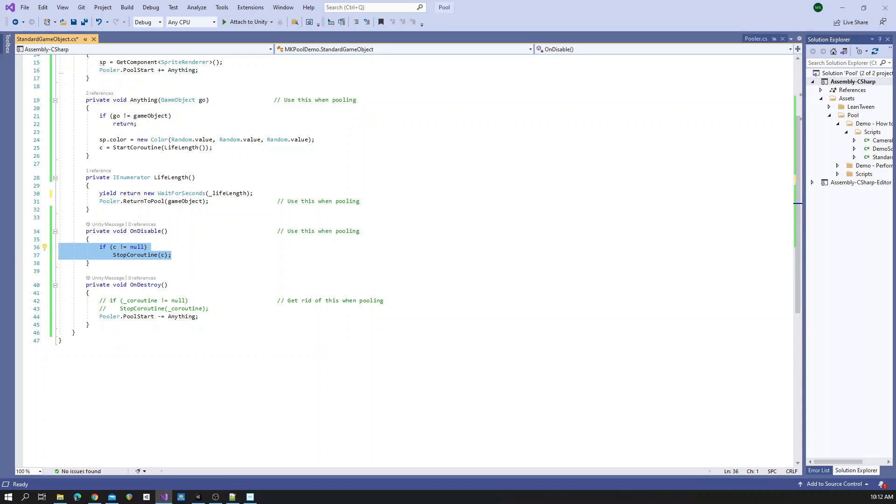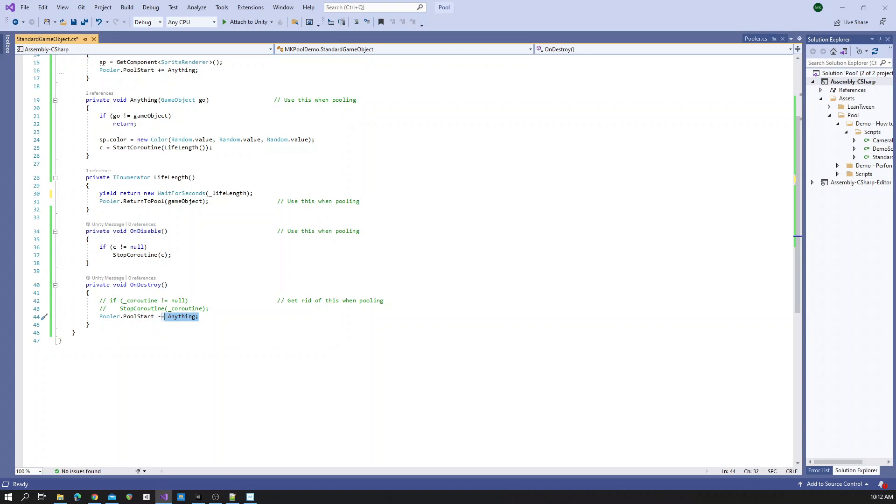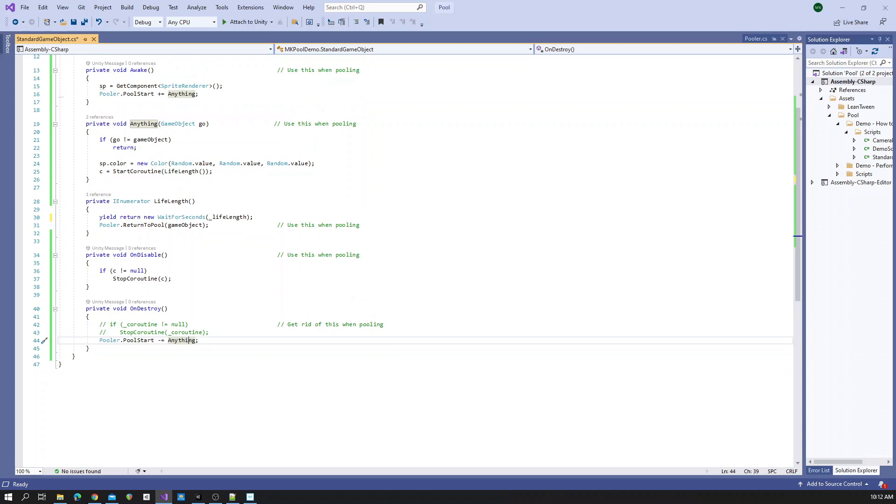But we will still keep on destroy because we need to stop listening to the action of pool start. We do pool start minus equals anything, which again anything is just what we were calling when pool start is called.